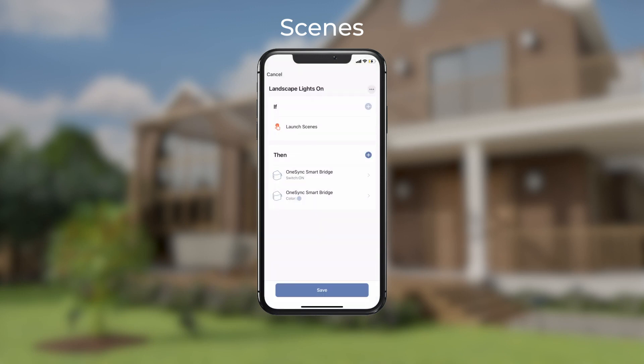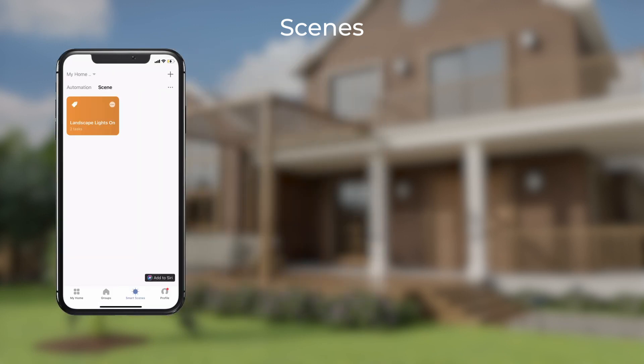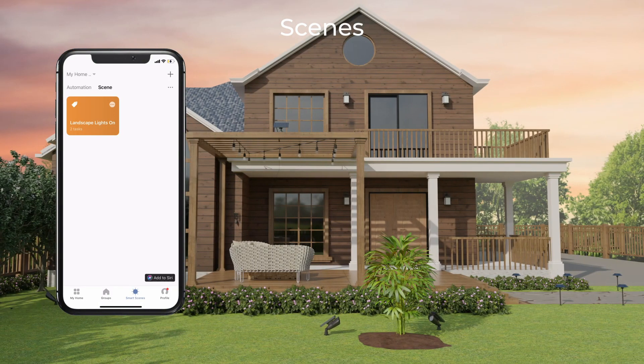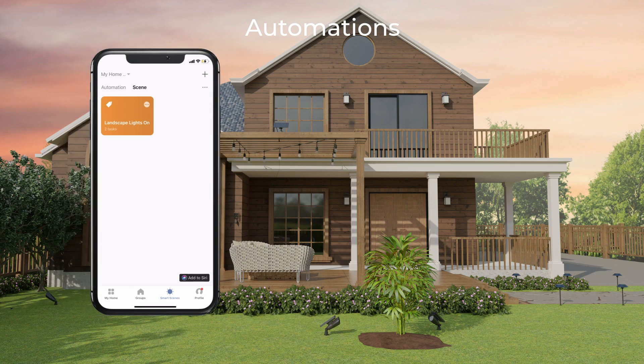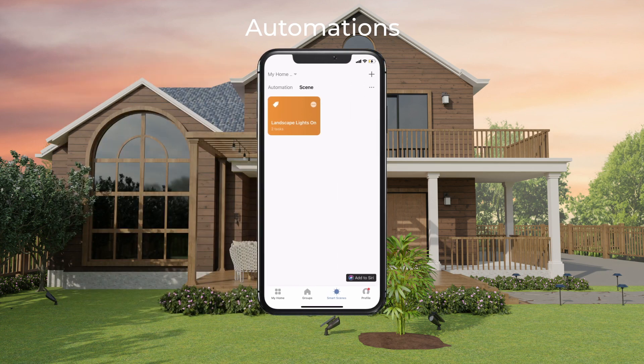Name your smart scene and save it. If you would prefer to not set a schedule, you can instead automate your lights to turn on when a certain event is triggered, like when your location changes.